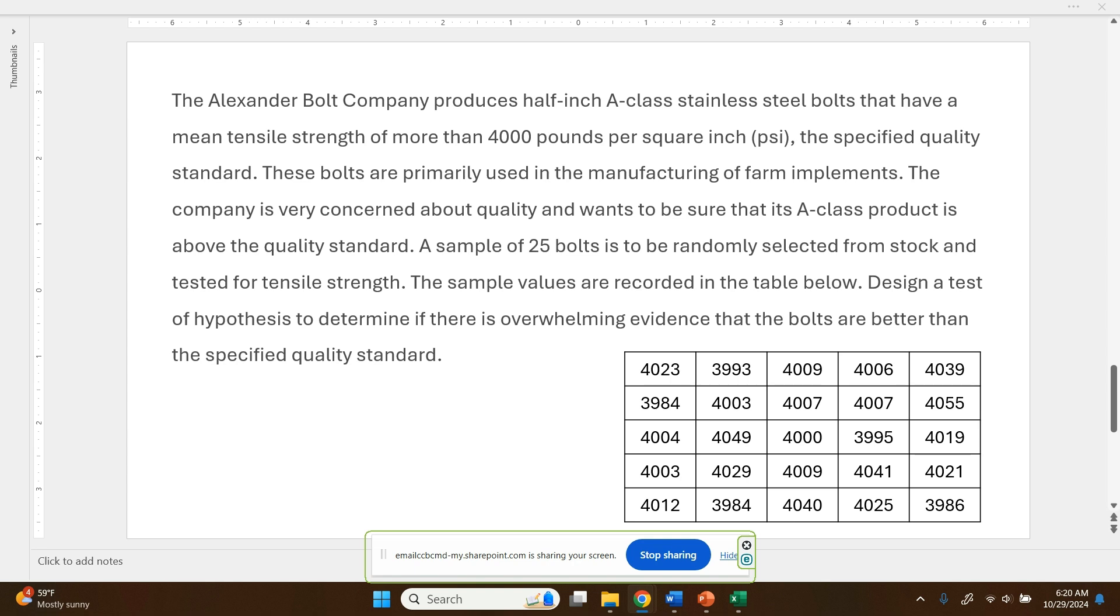Okay, so we have ourselves a hypothesis test here where we were provided with data rather than just summary information within the text of the problem. So down here in the table, we have the 25 randomly selected bolts. So that data is already preloaded. We'll look at that a little later.